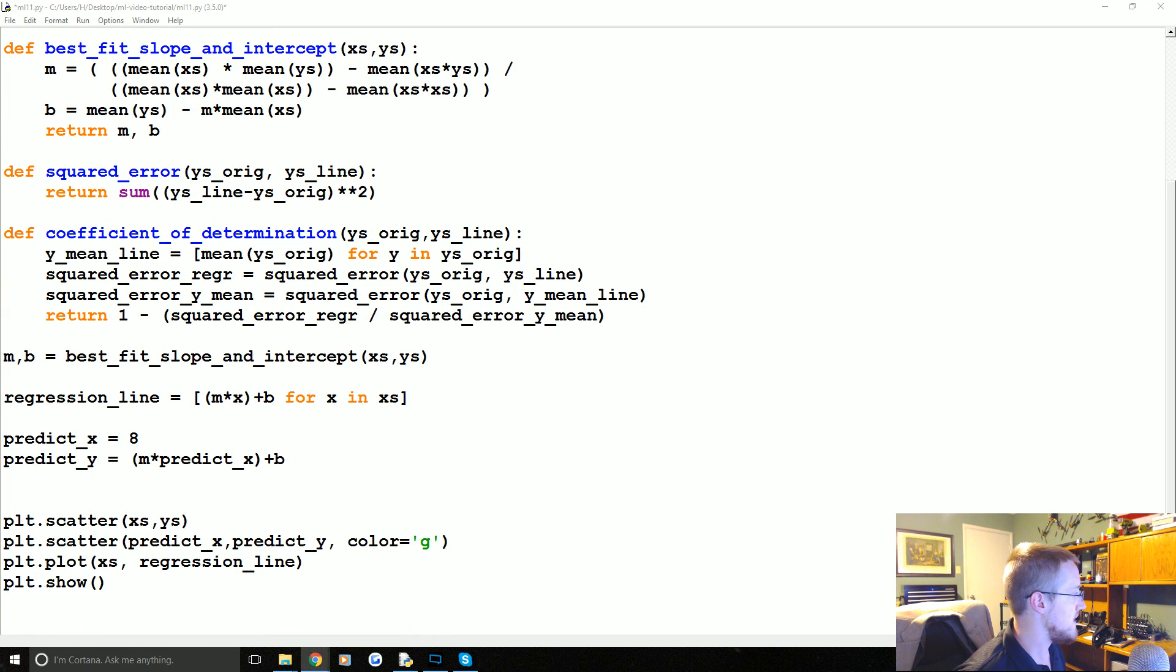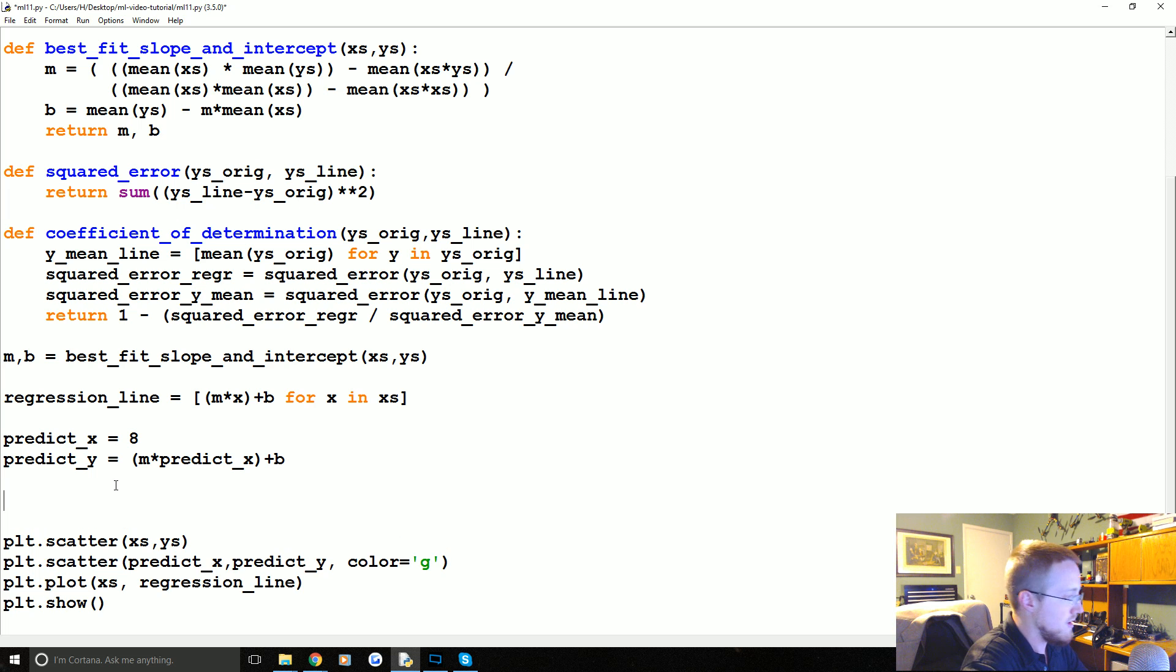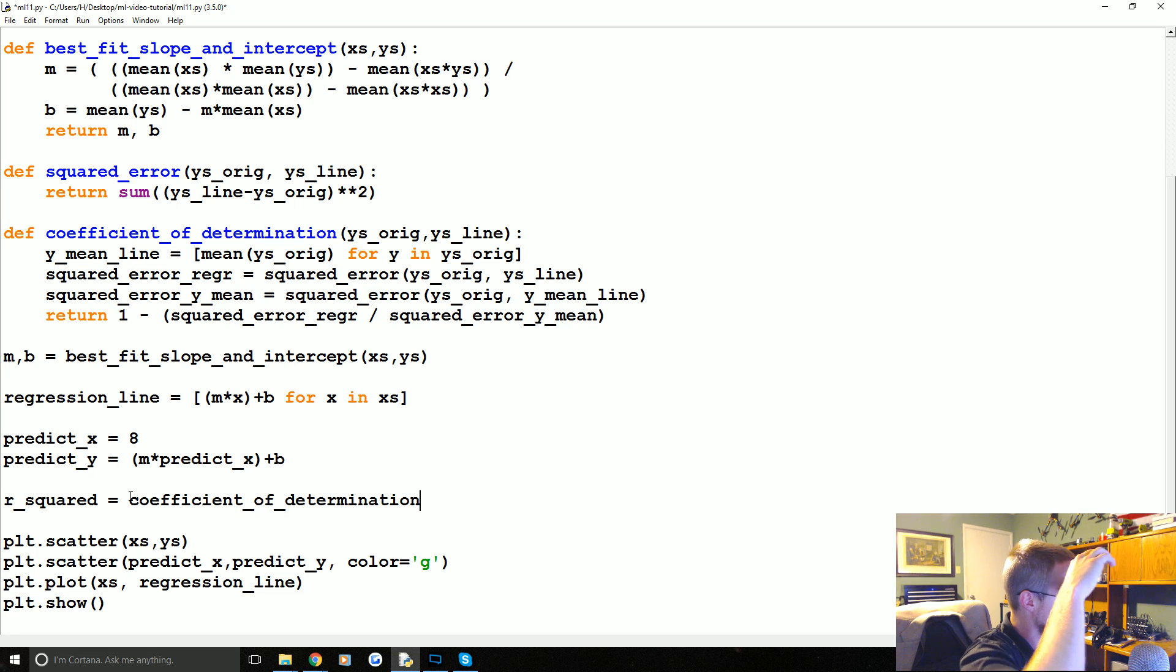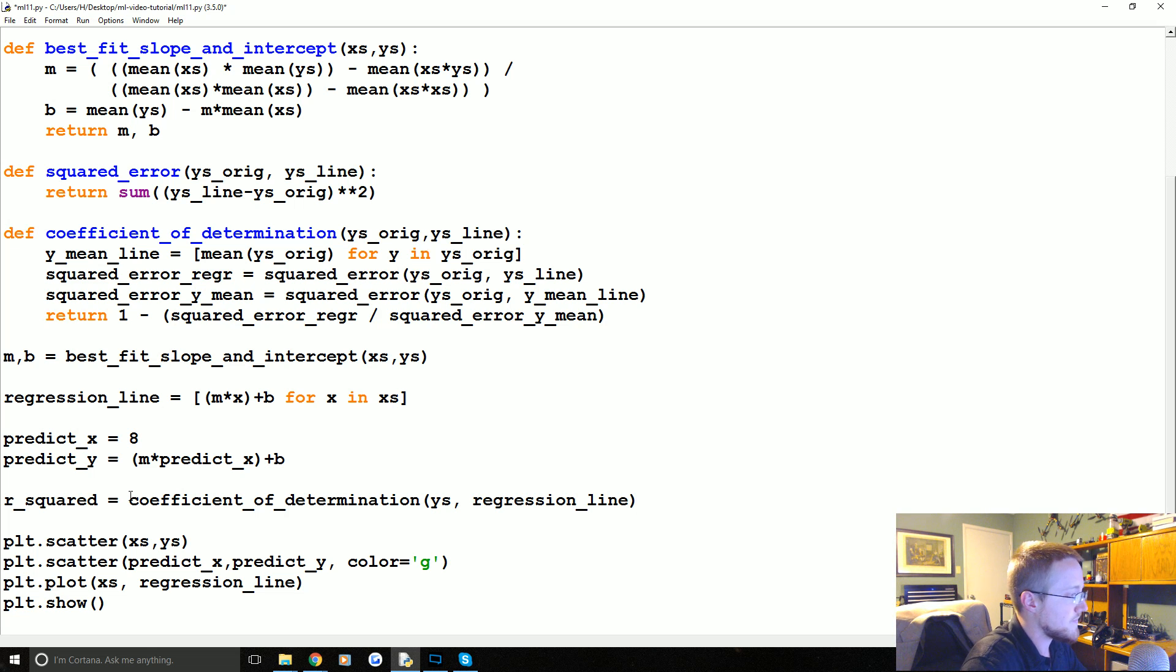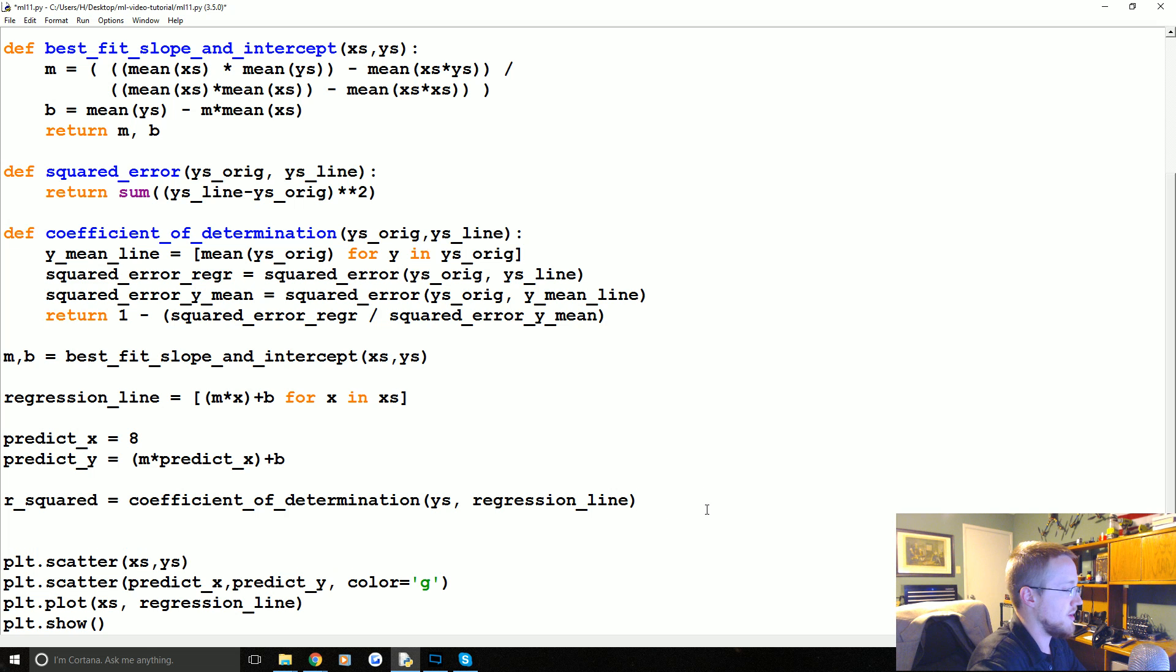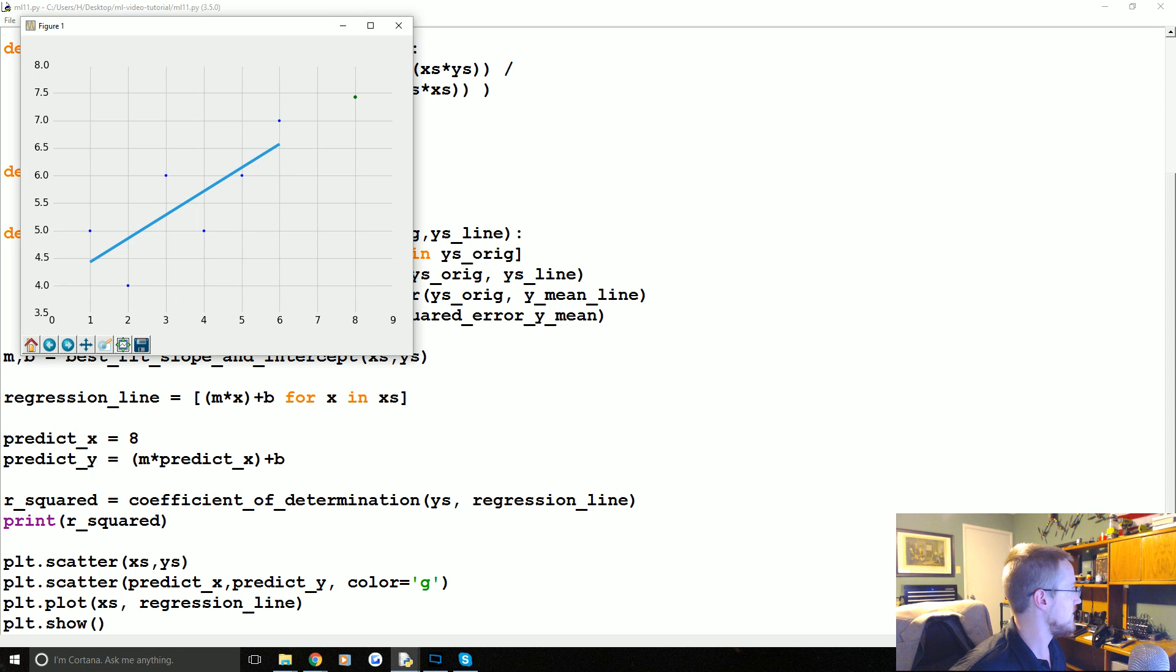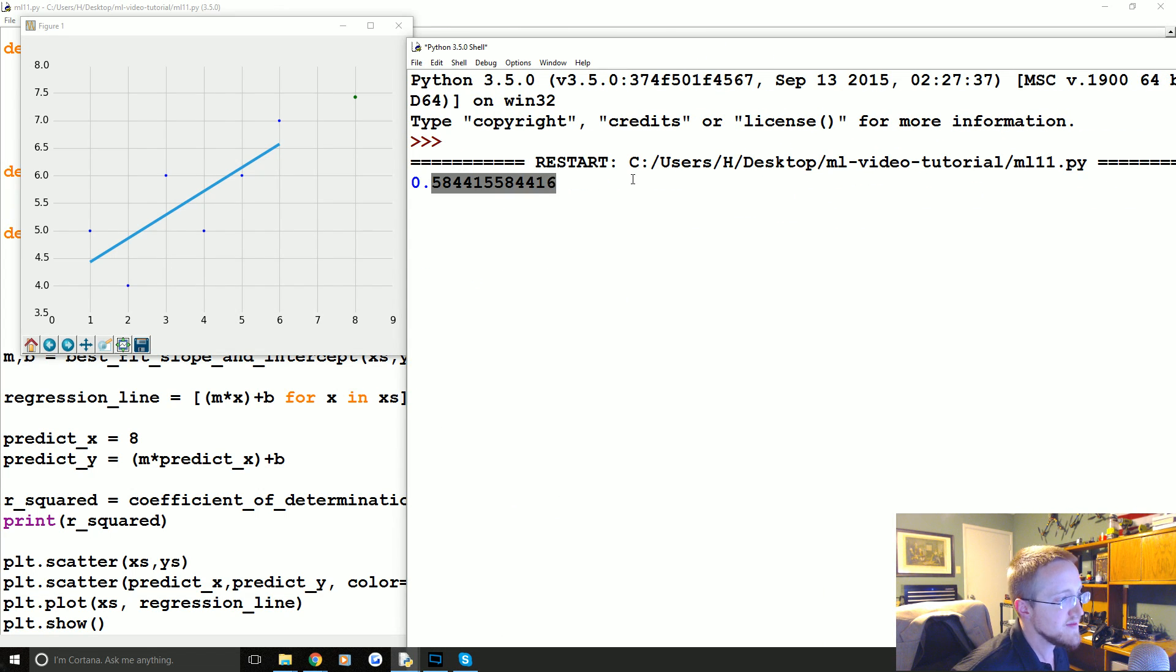So now all we would have to do is we might say something like, we might come down here. We could say R squared, or you could call it coefficient of determination, equals coefficient of determination. And then you might have something like Y's regression line. So that's the Y's original, that's the line we're curious about, and we want to know the R squared value of that regression line. So we could print R squared, save and run it, and the value we get here is 0.58.